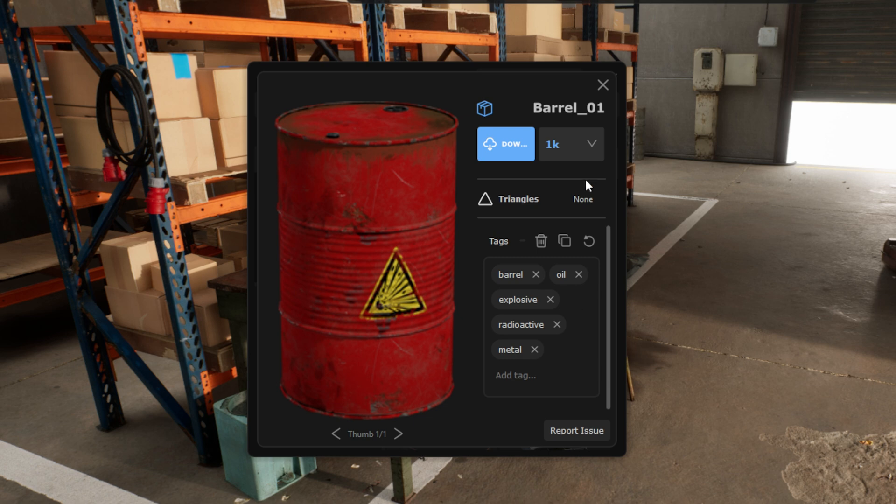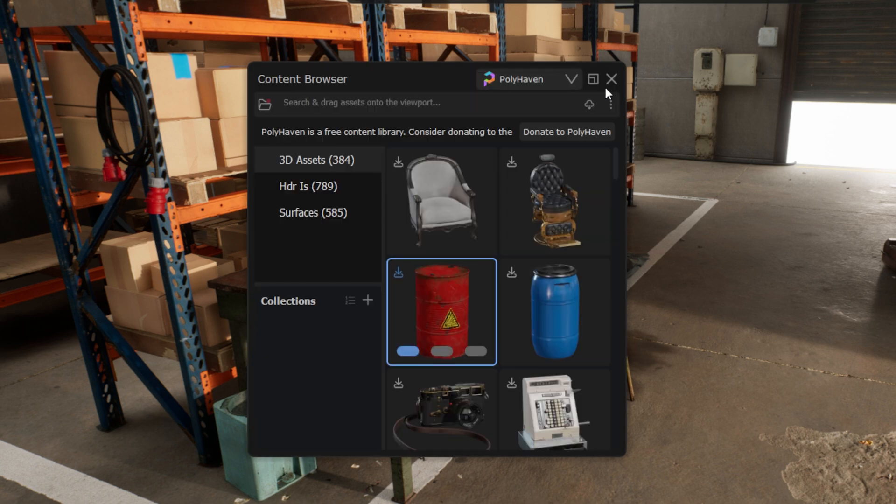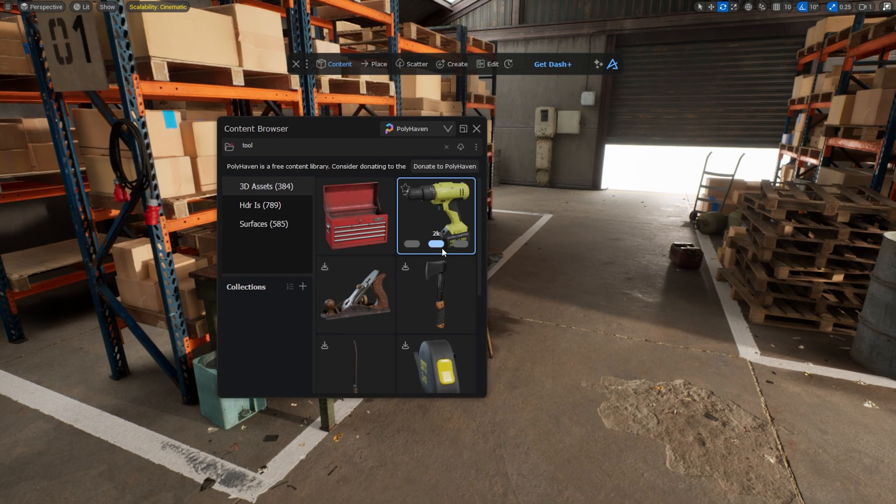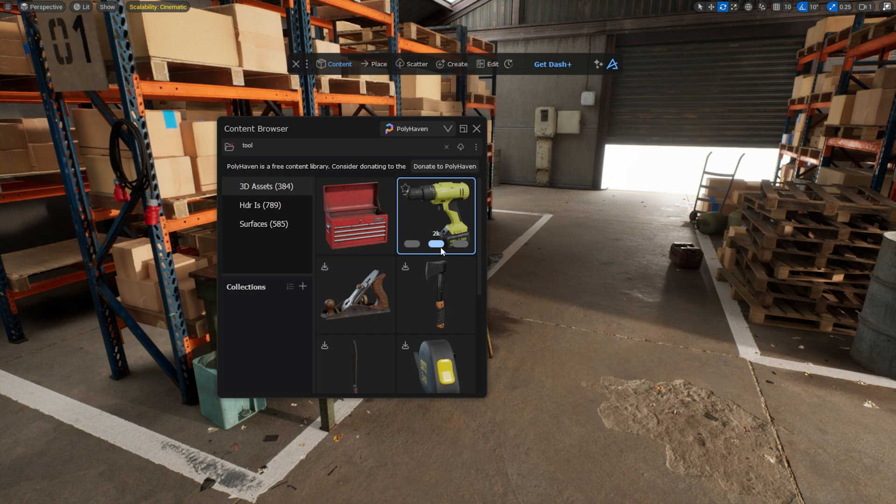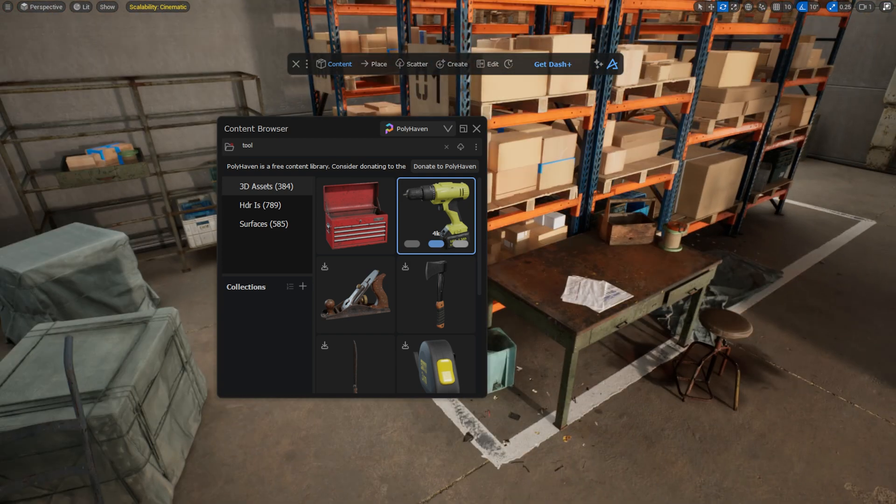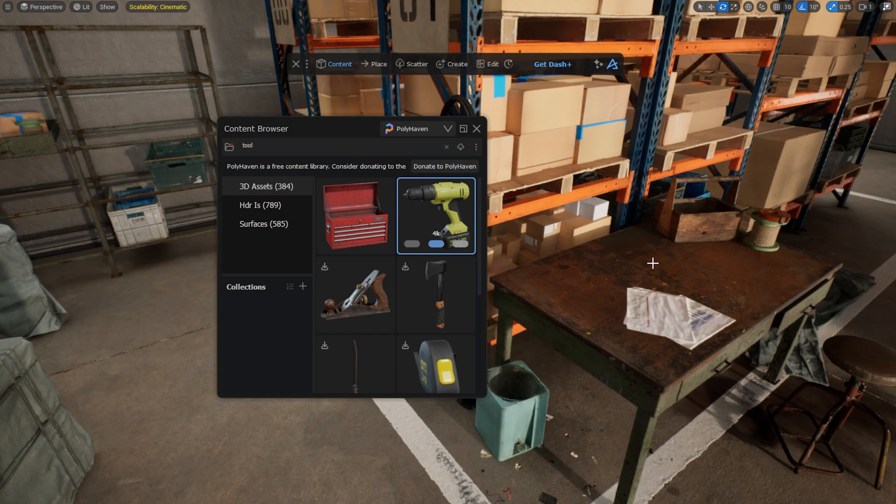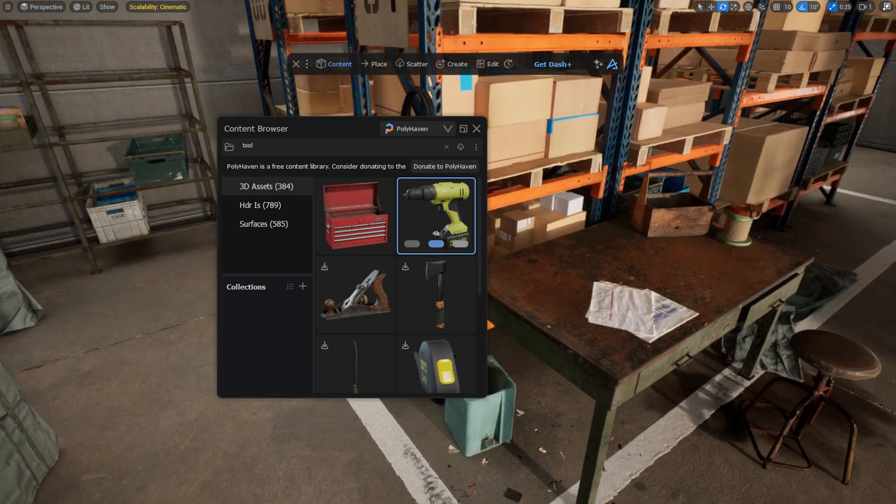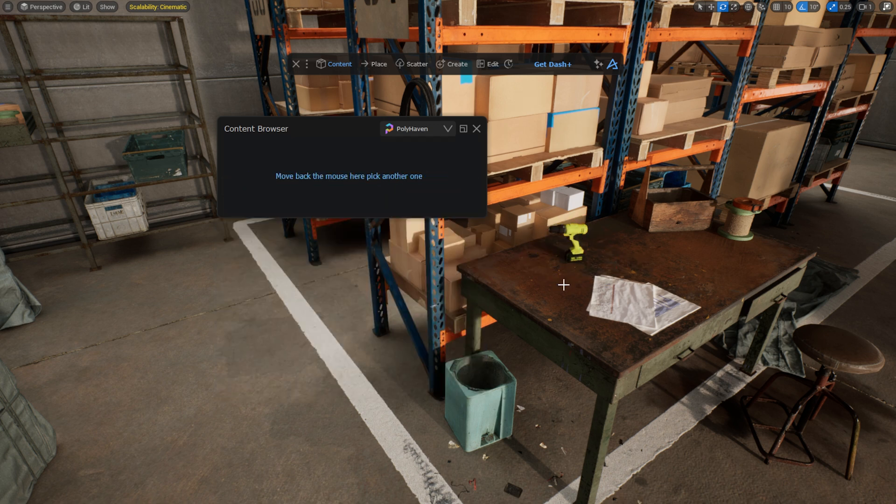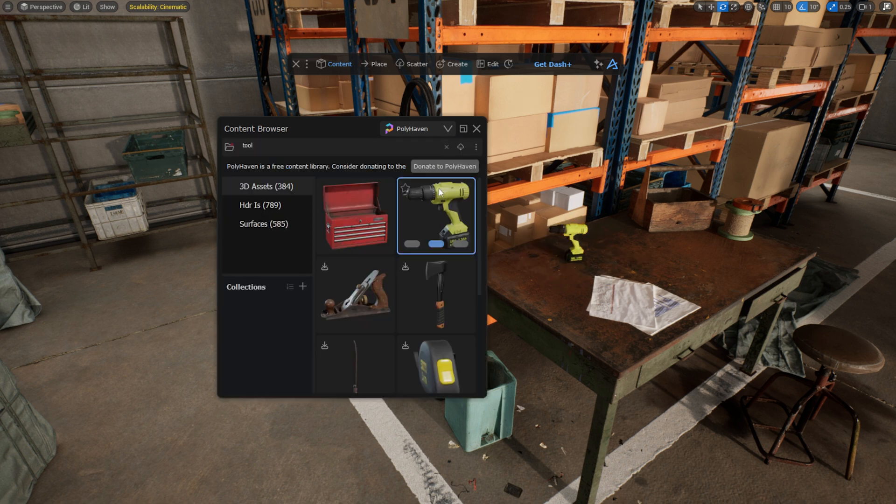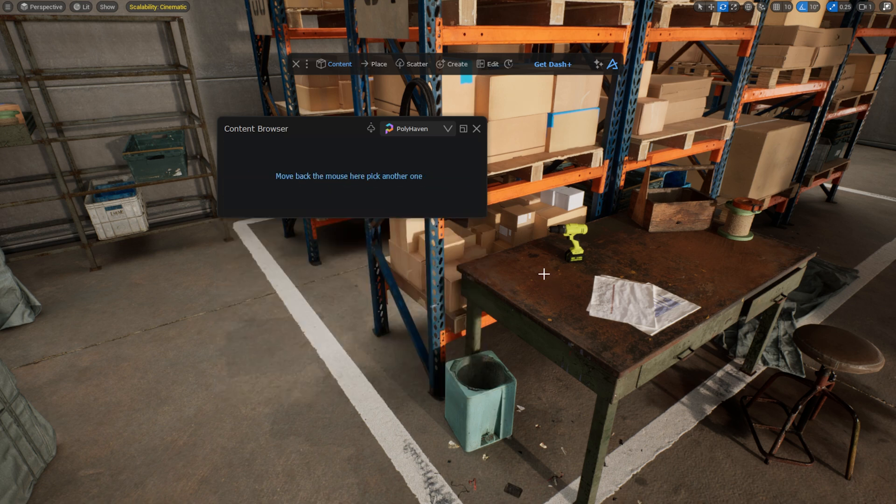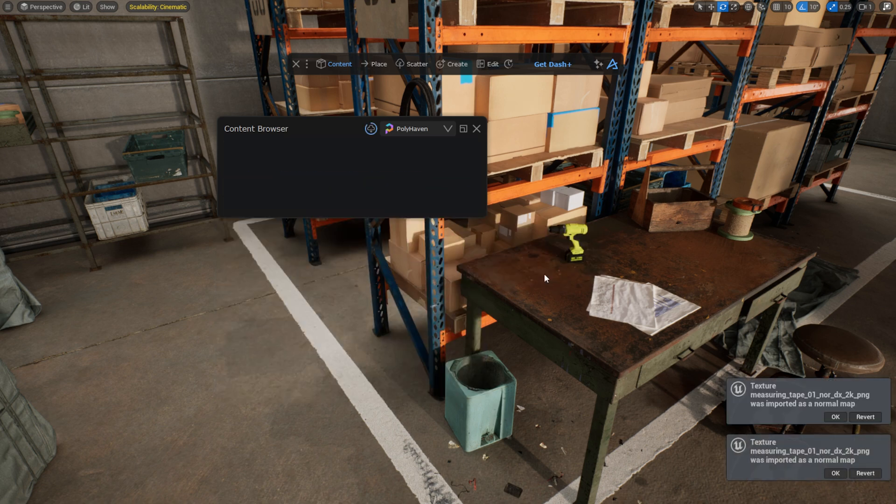For example, if I type in tool, every asset that contains this word in tags or in name will appear. The more relevant the search term is to the asset, the higher it will appear in the list. I select the 2K resolution and simply drag and drop the asset into the scene. Dash also created a PBR material, so I don't have to manually connect material notes as if I had downloaded the asset from the website.